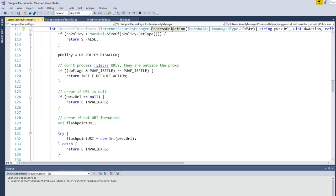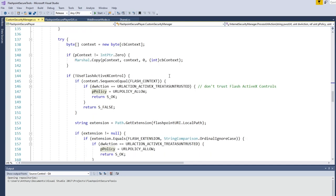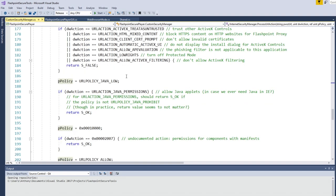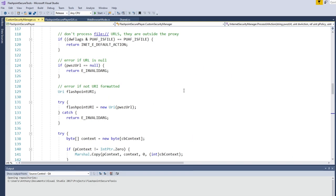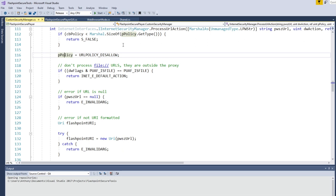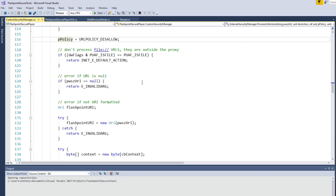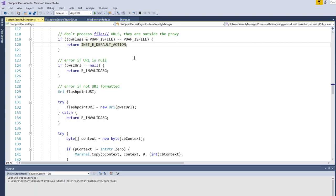Then we get to ProcessURLAction, which is where the main meat of the implementation is. The function is structured with policies and actions — certain actions go together with certain policies. First we set the policy to disallow and check for things we want to disallow. Then we set the policy to one of the Java policies for Java permissions actions, then there's one for .NET which is kind of undocumented. Then there's a bunch of things we also want to allow. Once again we check for file URLs and use defaults, just like before.